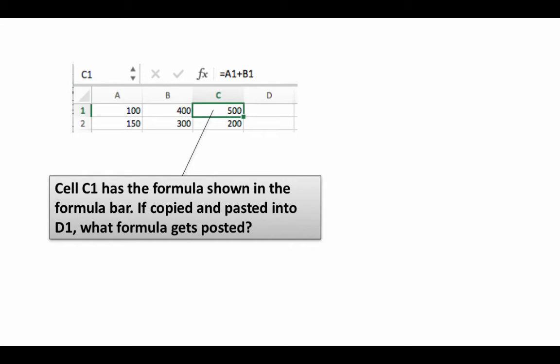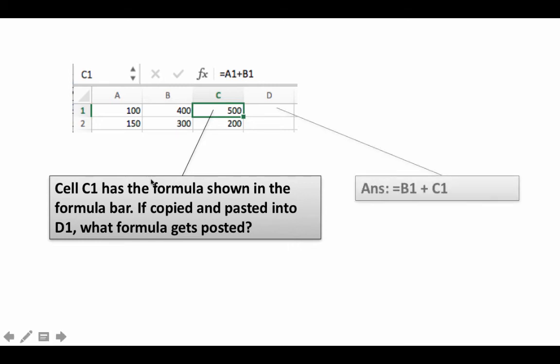I strongly recommend committing to an answer before continuing—even if you're not very confident, go ahead and make a commitment, as it aids the learning process. The result that gets pasted is equals B1 plus C1.